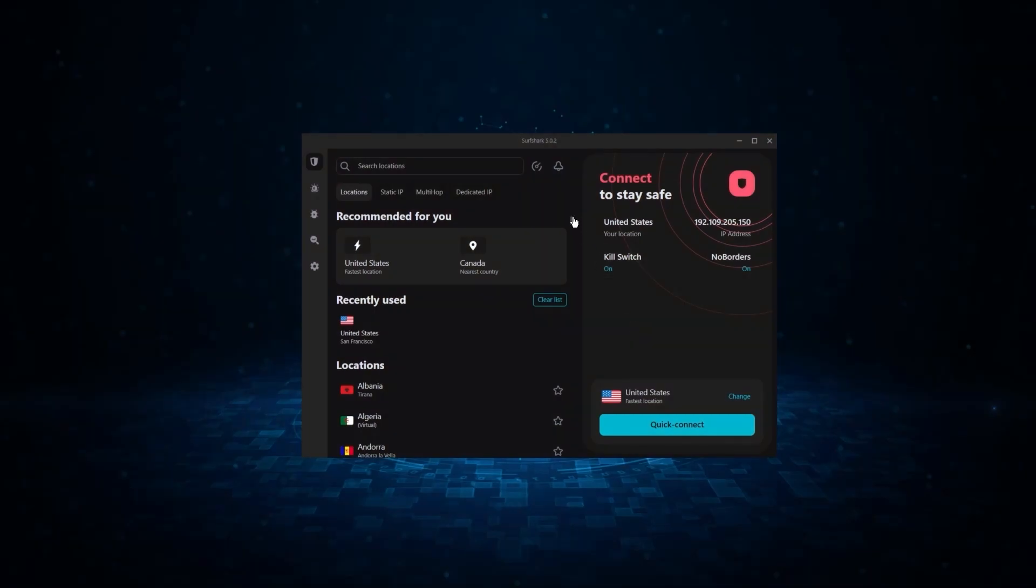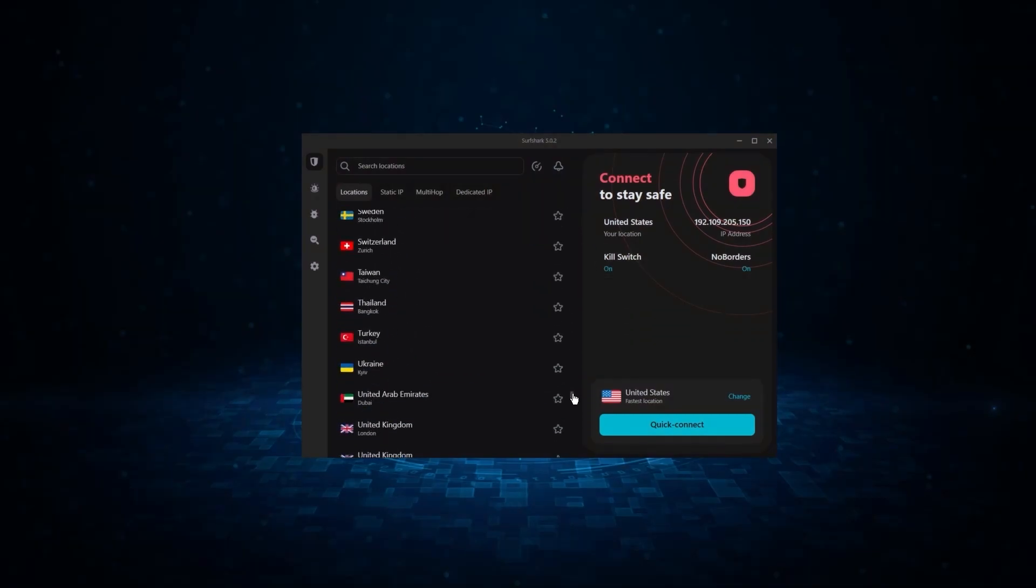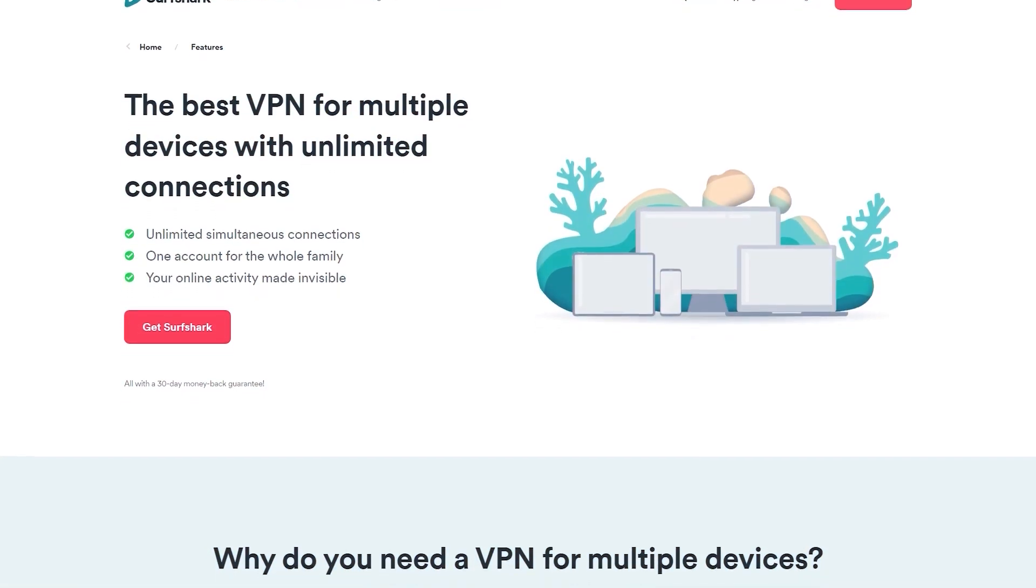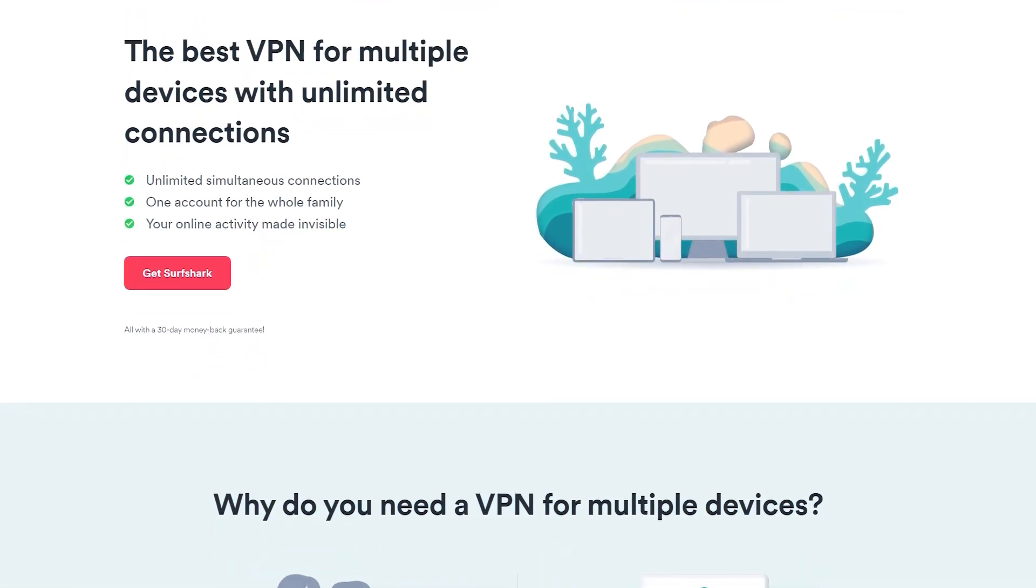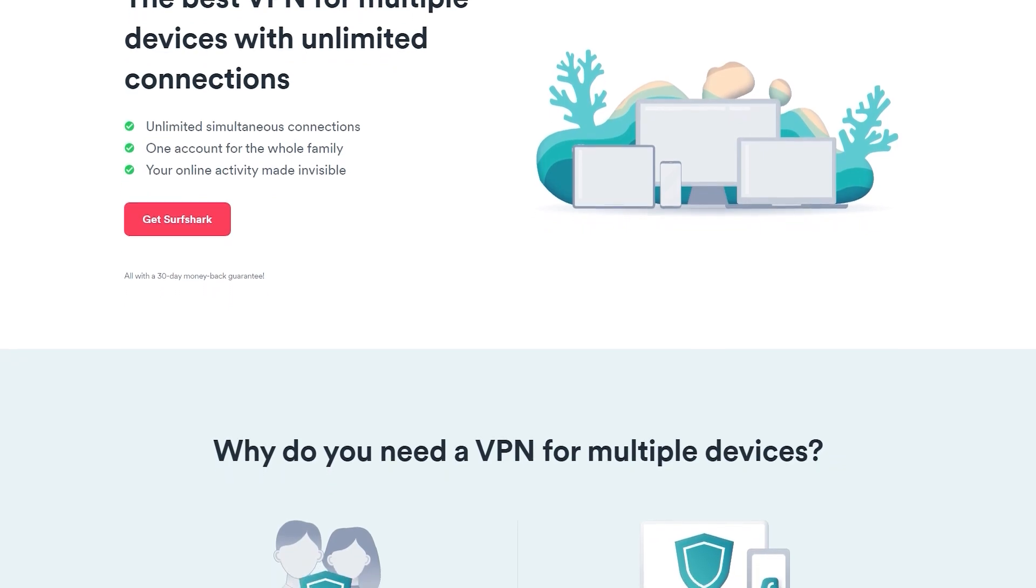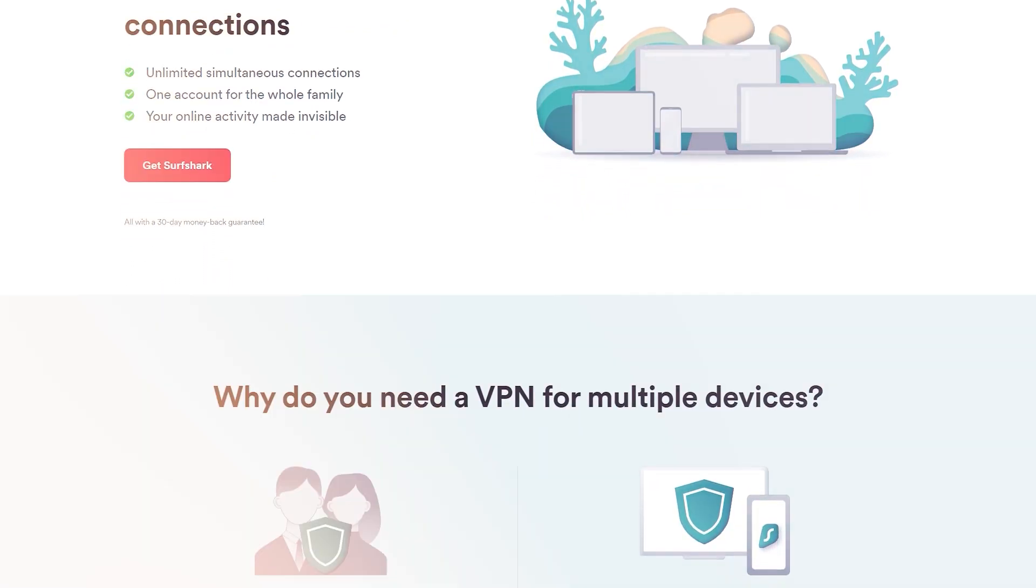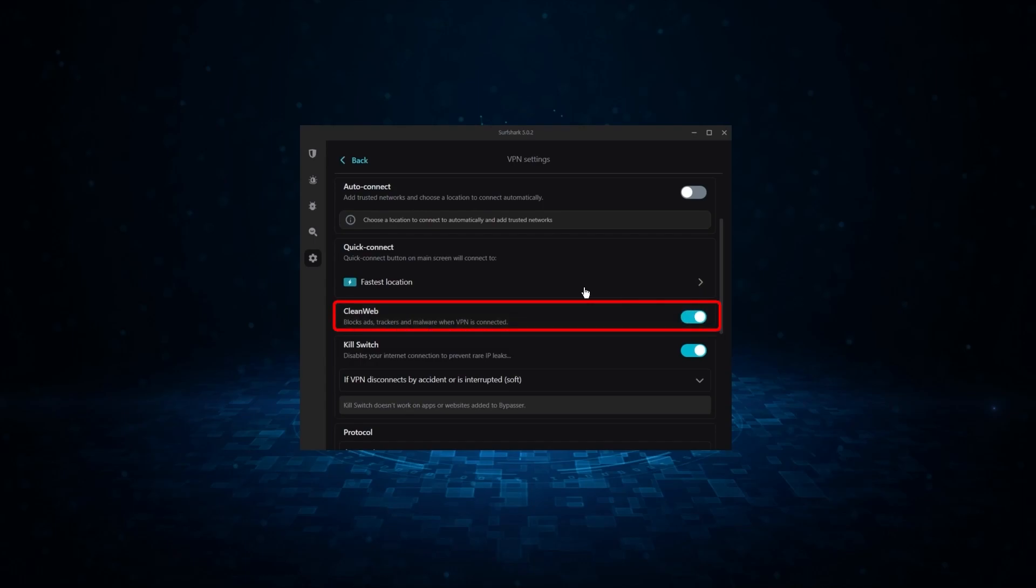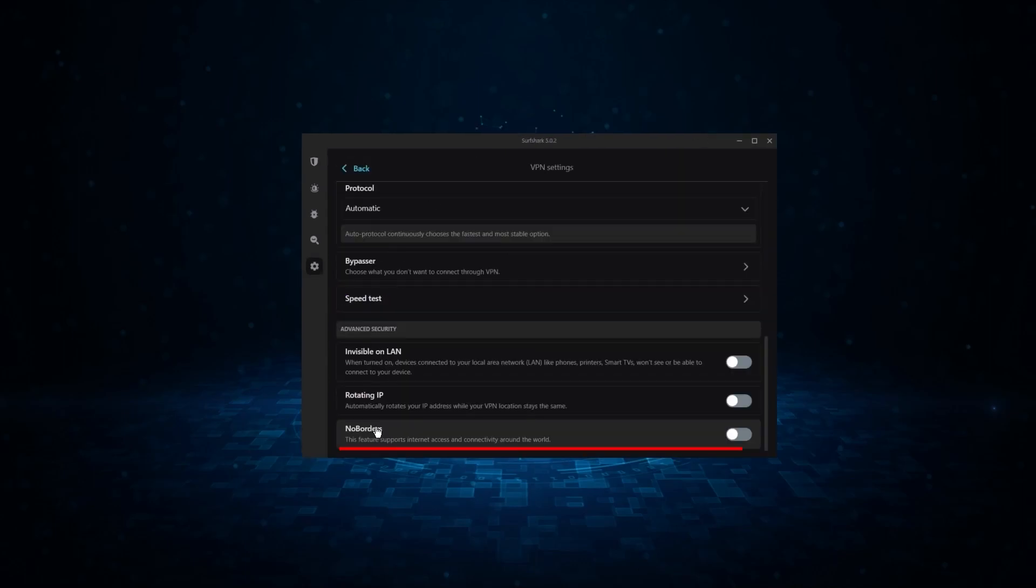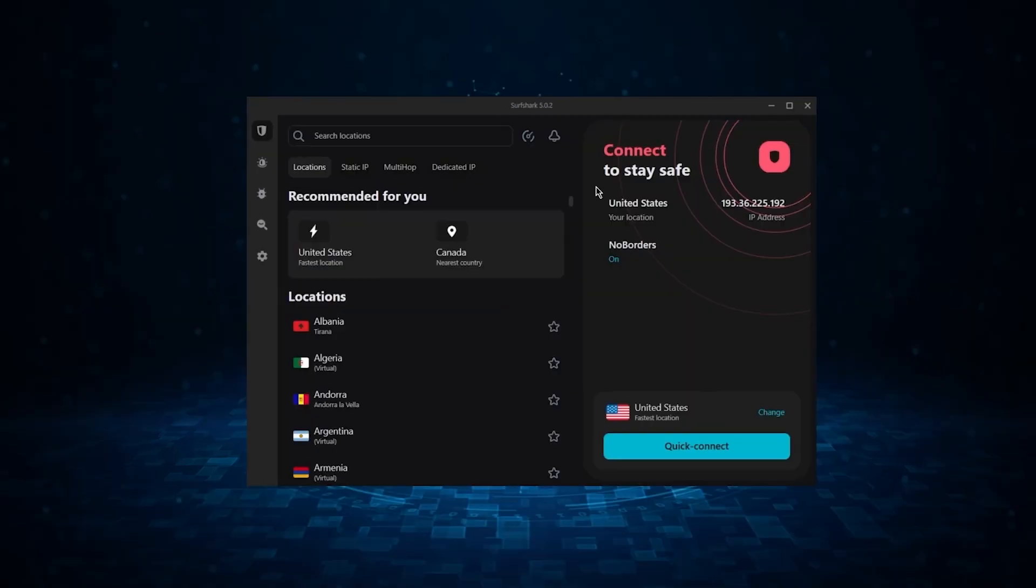And finally we have Surfshark, which is going to be the best budget VPN on this list. Because unlike ExpressVPN and NordVPN, Surfshark allows you to protect an unlimited number of devices under one subscription, which is great for households and businesses. Now it might not be as fast as these two, but it offers the essential VPN features on top of some bonus ones, like an ad blocker, two types of specialty servers, as well as no borders mode and rotating IP, which can be very useful in restrictive countries.